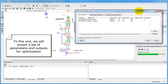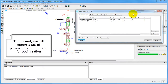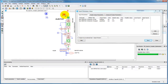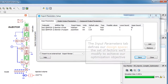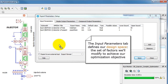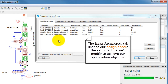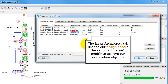We will begin by exporting our setup. The setup is made out of three categories. Firstly, the input parameters — these are the variables we'll act on to achieve our goal.